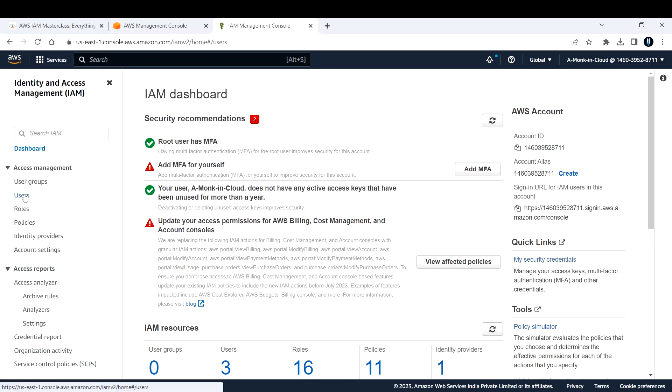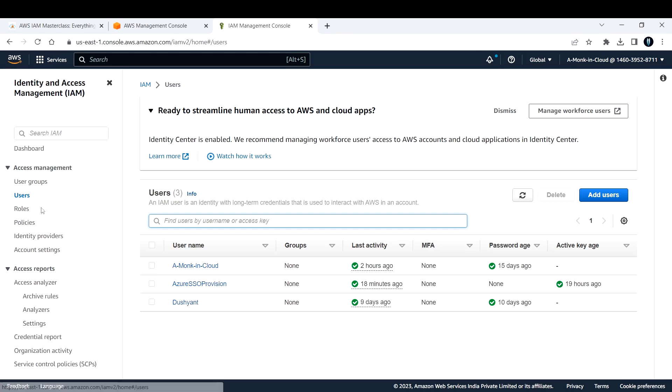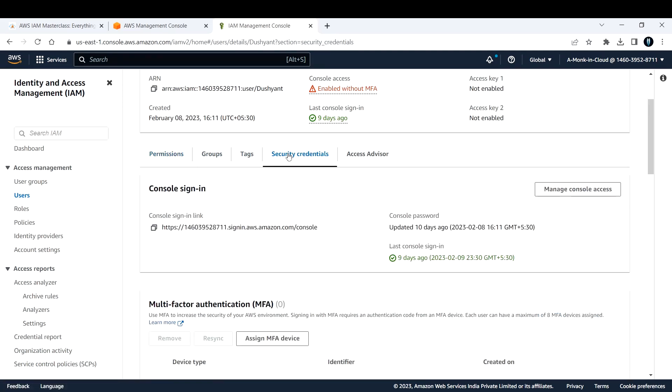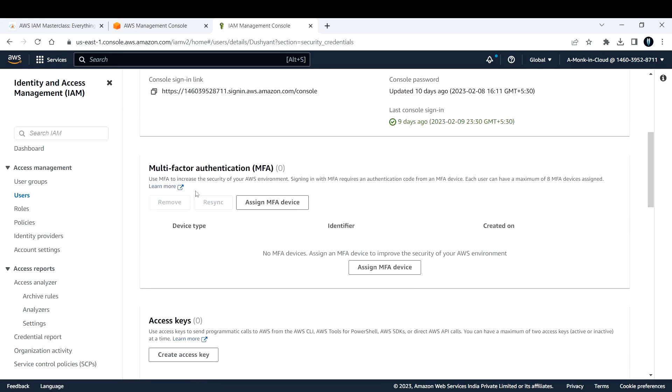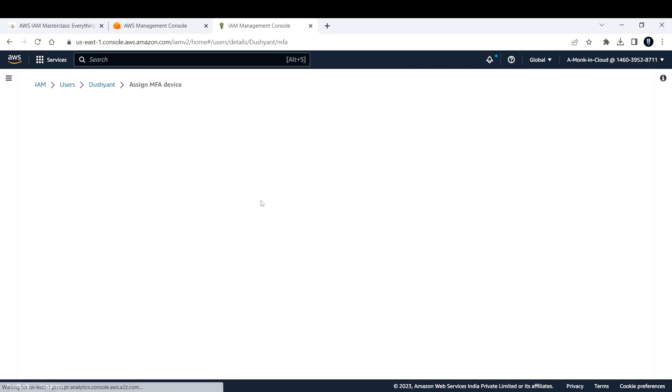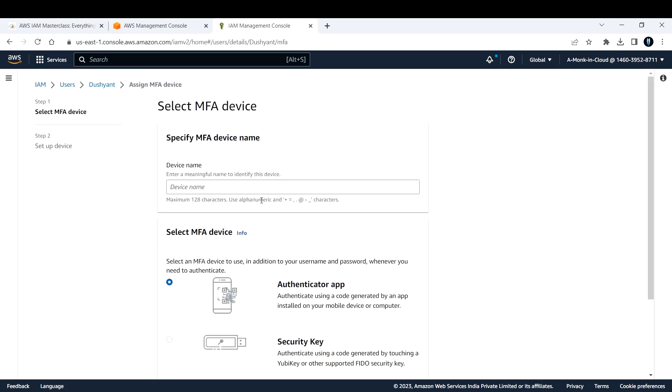Let me select the user Dushyant. To add an MFA, I'll go to security credentials. Here you see we have something called multi-factor authentication. Just click on assign MFA device.